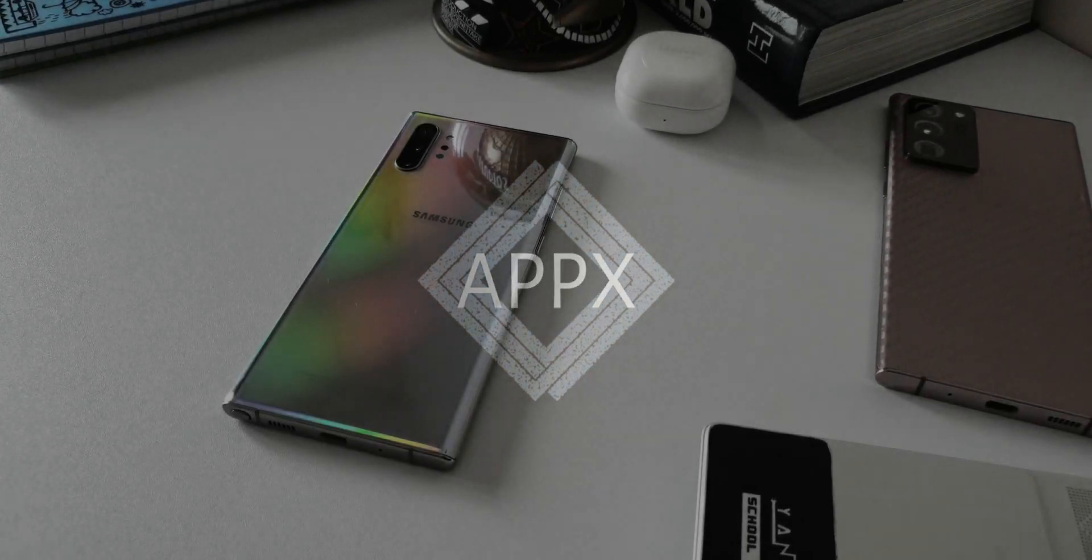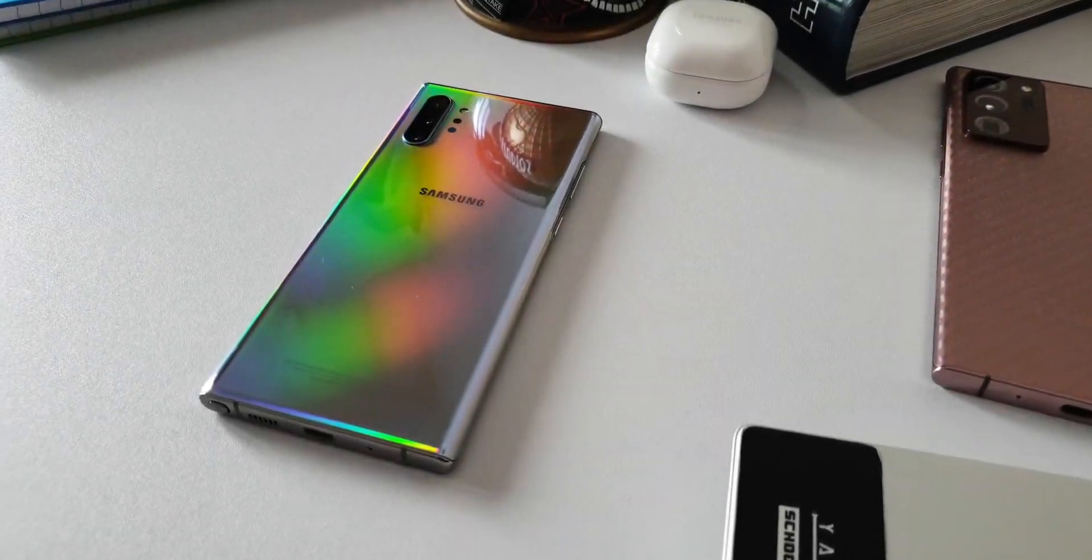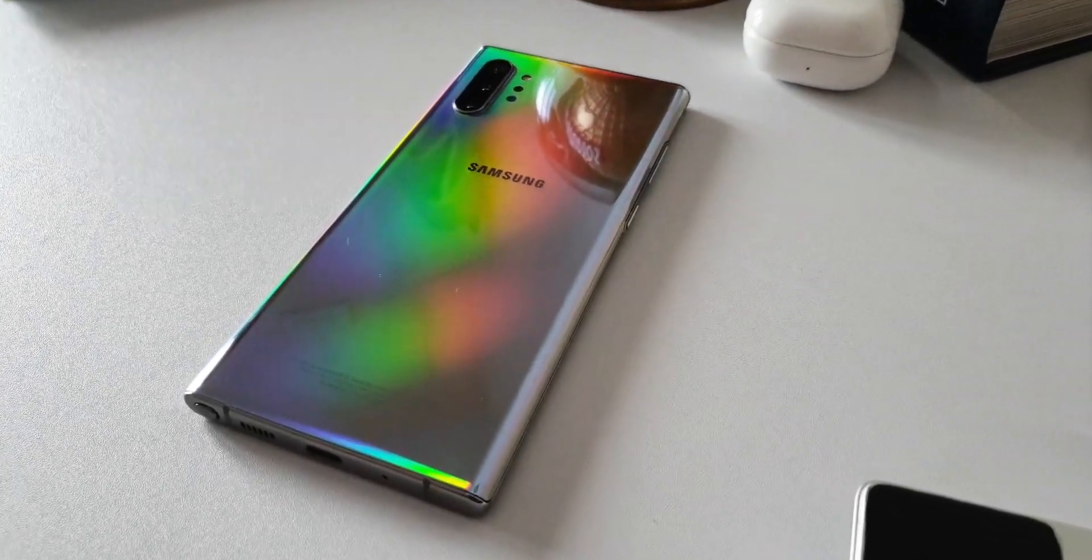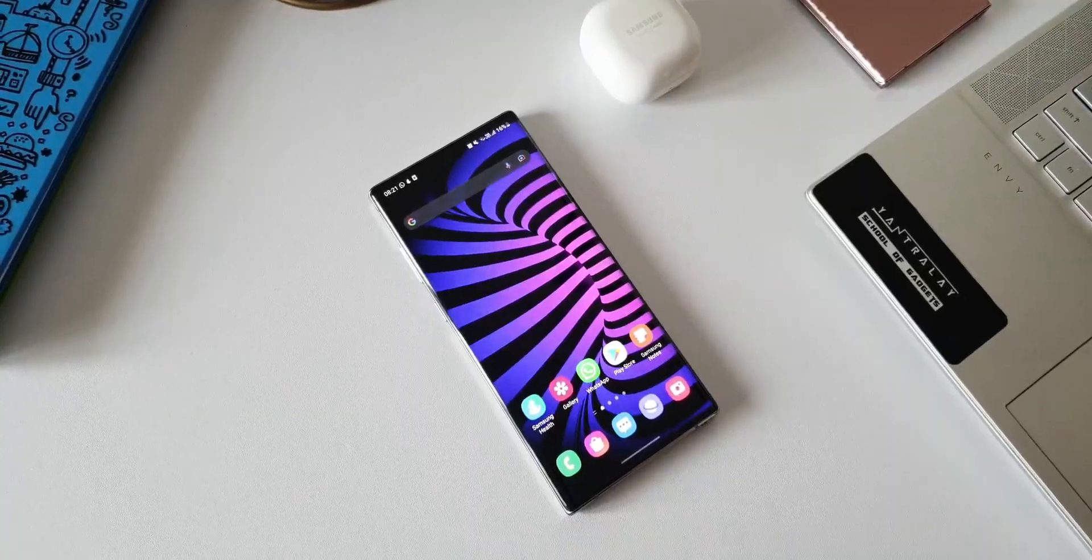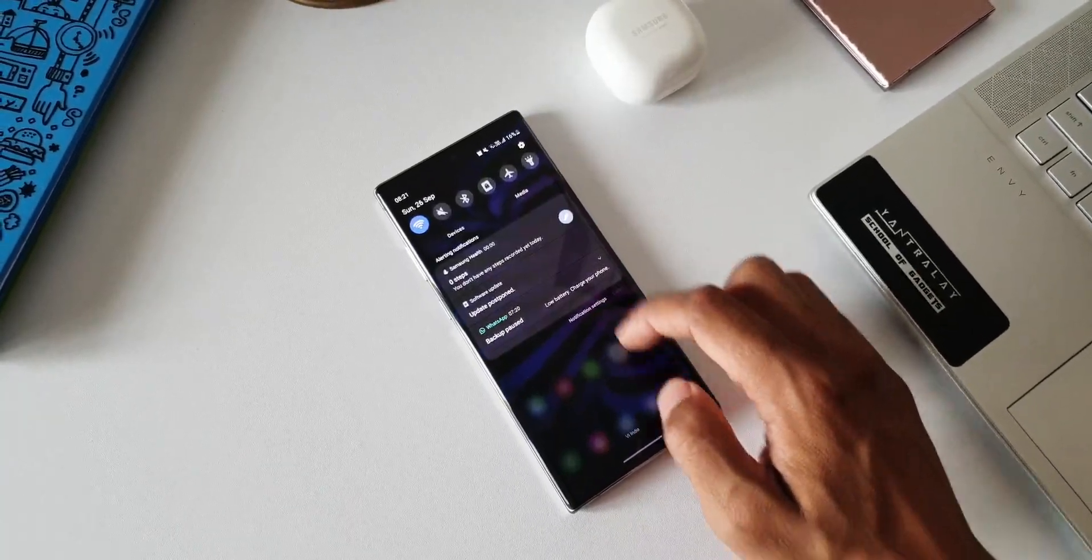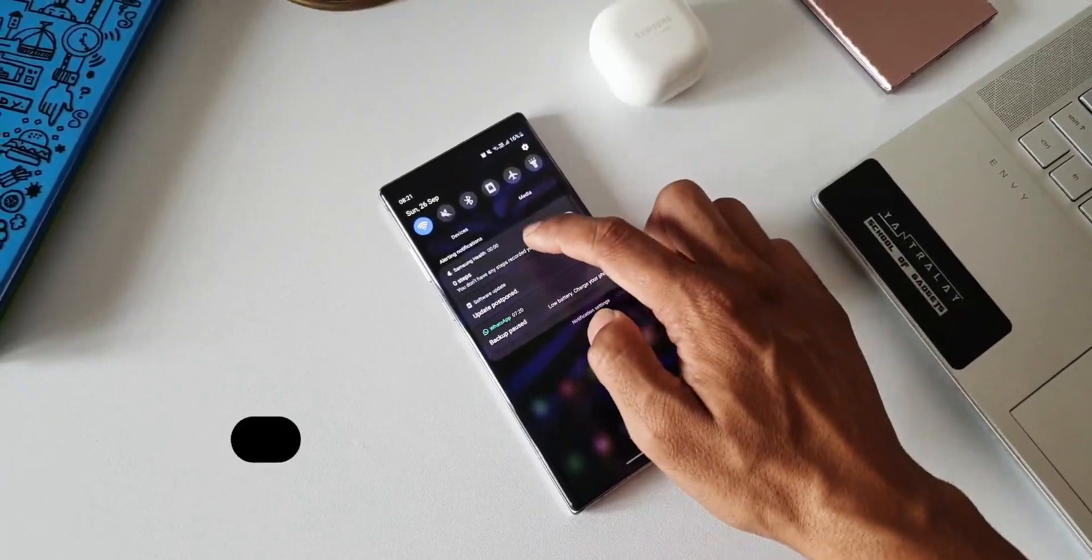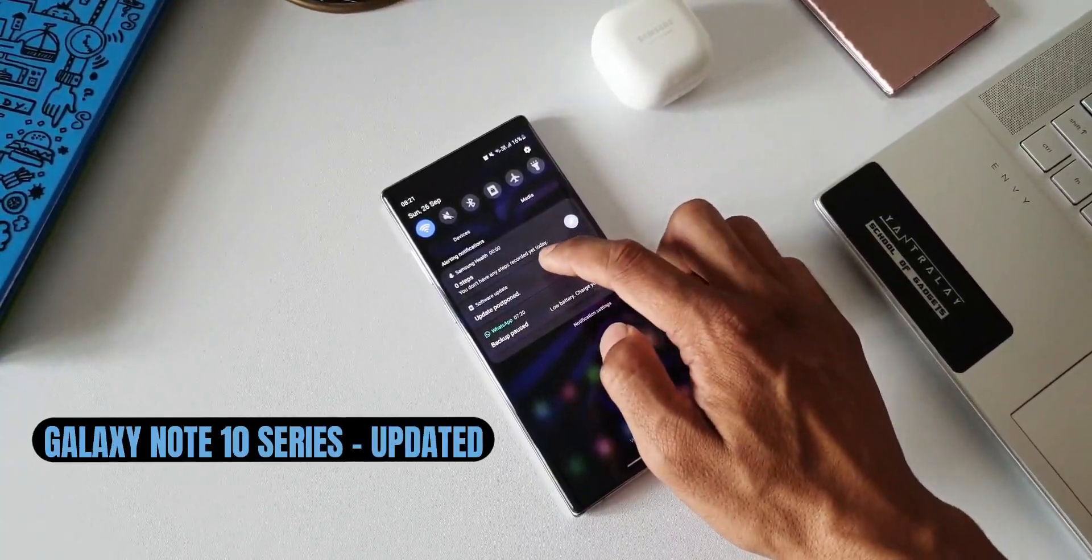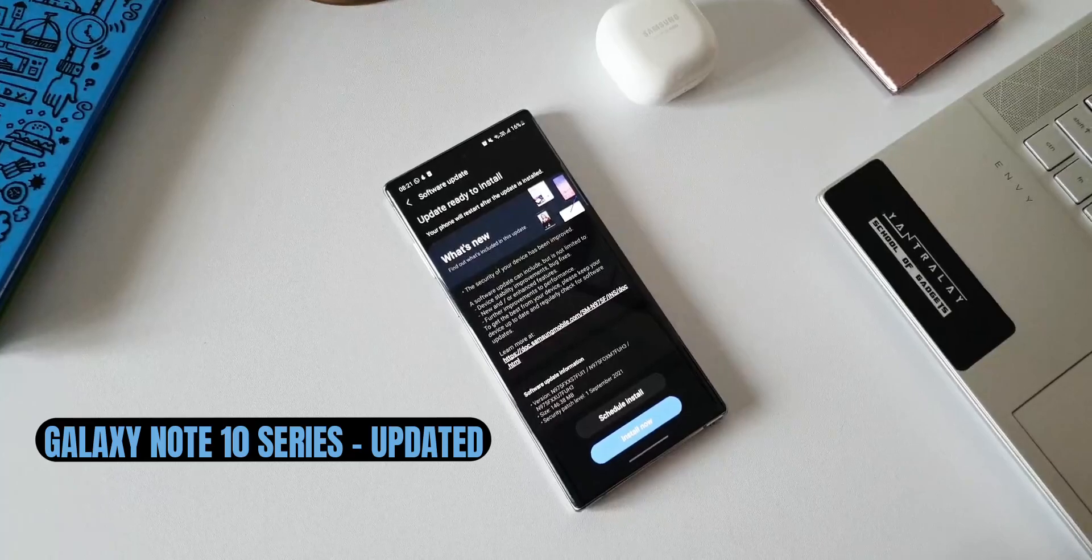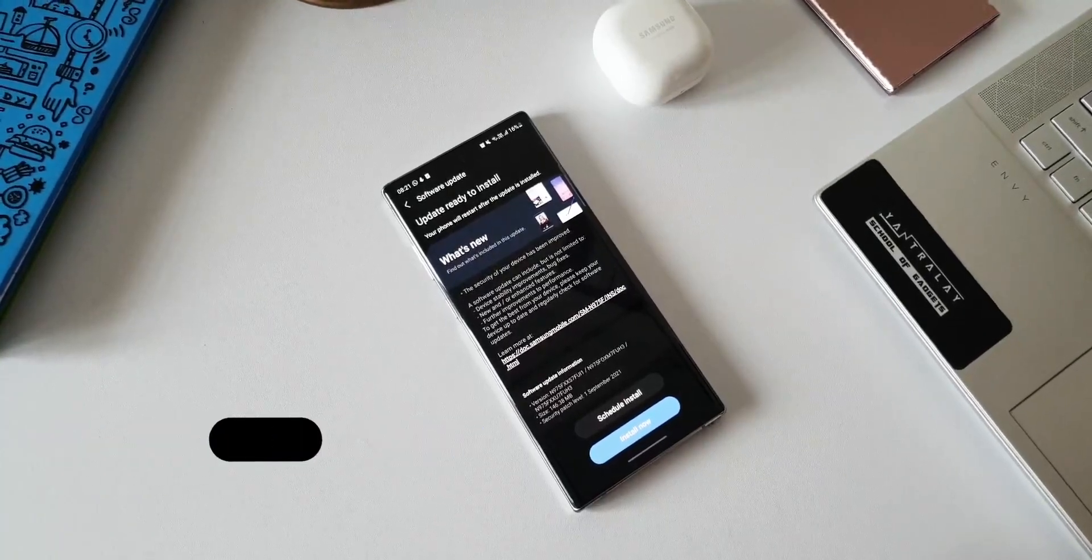What's up guys, welcome to Apex. Thanks for tuning in. Finally we have got the security patch level for 1st of September 2021 on Samsung Galaxy Note 10 series. This is the Exynos version of Note 10 Plus I have here, a beautiful looking powerful device.